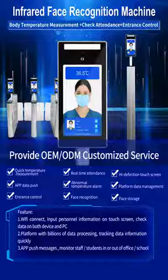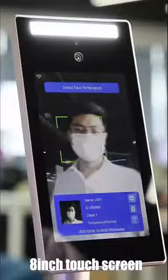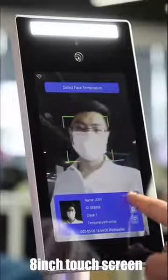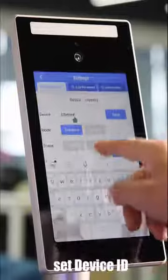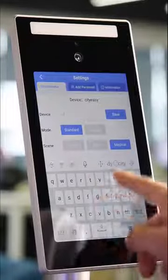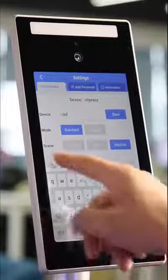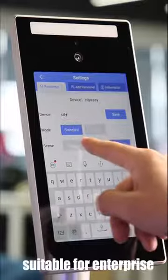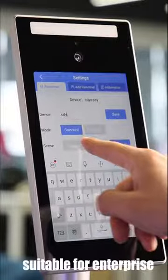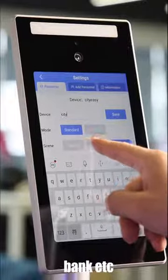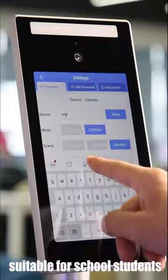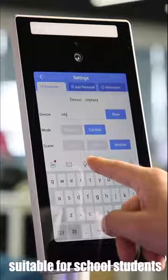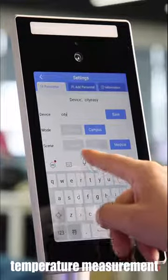Infra-Ed Face Recognition Machine with 5-inch touch screen. Set device ID. Normal mode suitable for enterprise, government, bank, and ads. Campus mode suitable for school students temperature measurement.